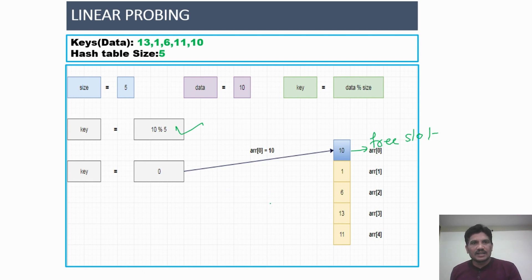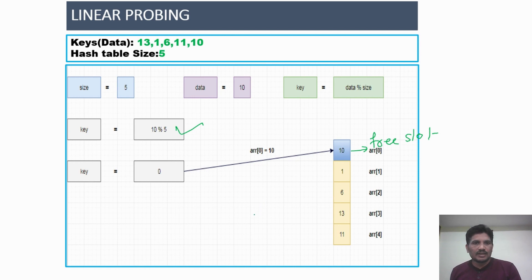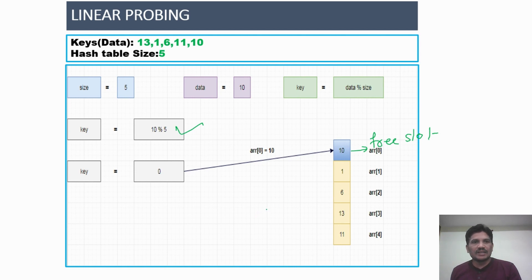This is how you insert all elements into the Hash table using Linear Probing. When a collision occurs, we find the next free slot by adding 1 for the first probe, 2 for the second probe, 3 for the third probe, and so on — continuing the same procedure until we find the next empty free slot in the Hash table.